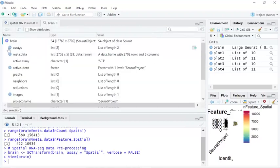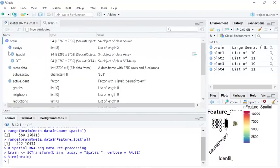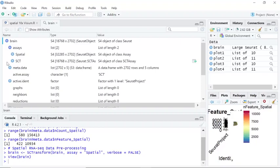You can see the original data was stored in the spatial slot. Following the SCTransform analysis, the analyzed data is stored in the SCT slot. Now we can perform the rest of the analysis.